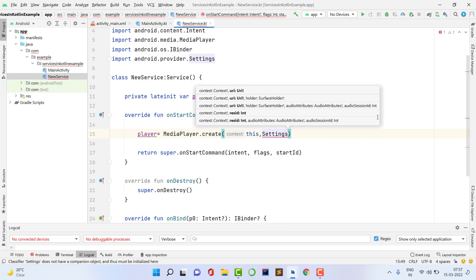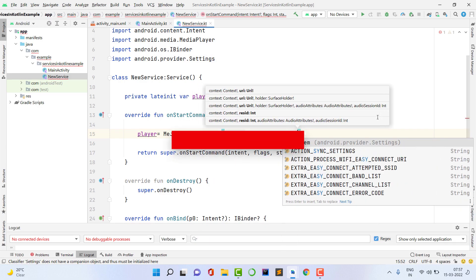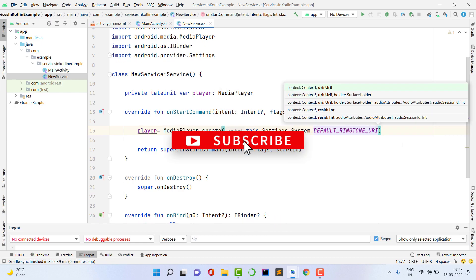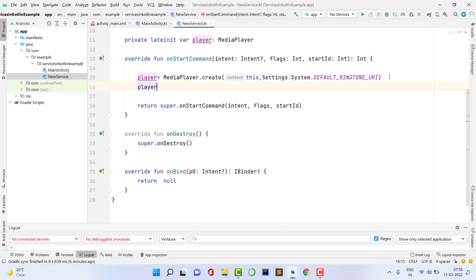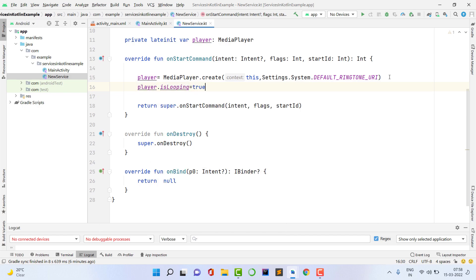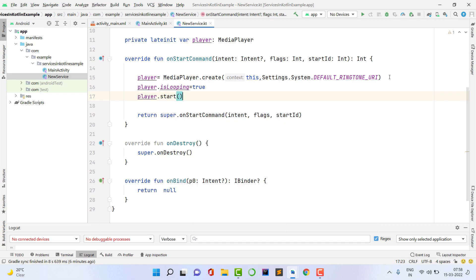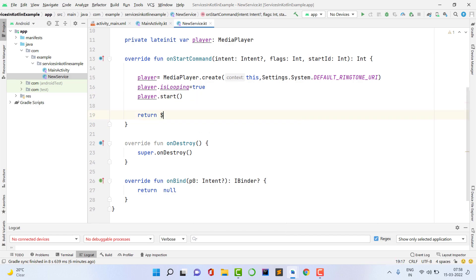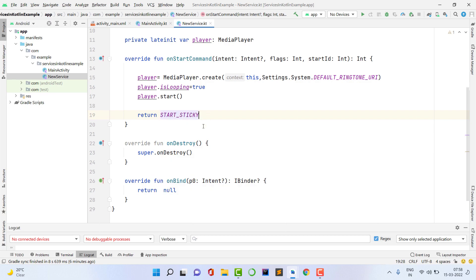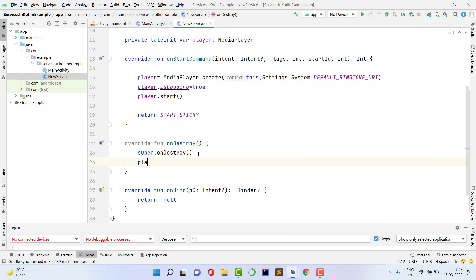I am going to play the default ringtone, but you can play any song. Set player.isLooping to true and then call player.start(). That will start playing the audio. For the return value, use START_STICKY — if by mistake the service gets destroyed, it will automatically recreate itself. Inside the onDestroy method, call player.stop() to stop the media player when the service is stopped.